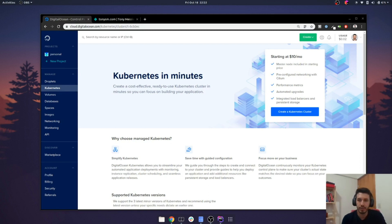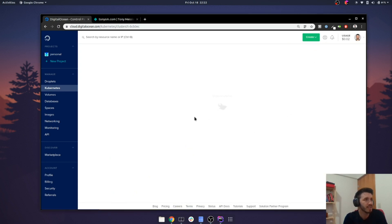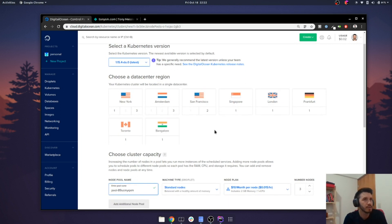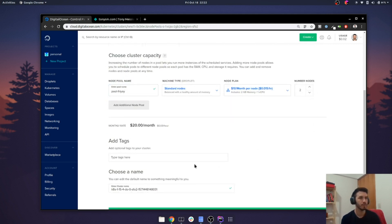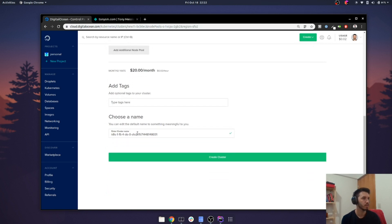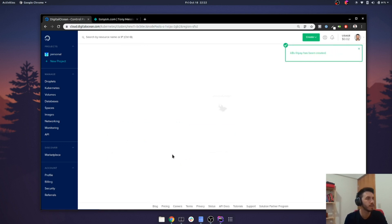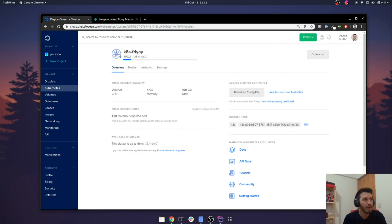I'd like to show you how you can run Kubernetes on DigitalOcean as well as having TLS termination for your applications. First things first, we have to create the Kubernetes cluster. This might take some time so I'm going to skip ahead. I'm going to choose San Francisco and rename the cluster to 'Kubernetes Friday'. It could be around $20.